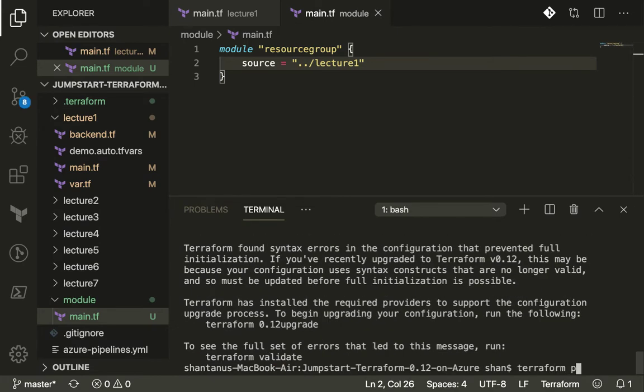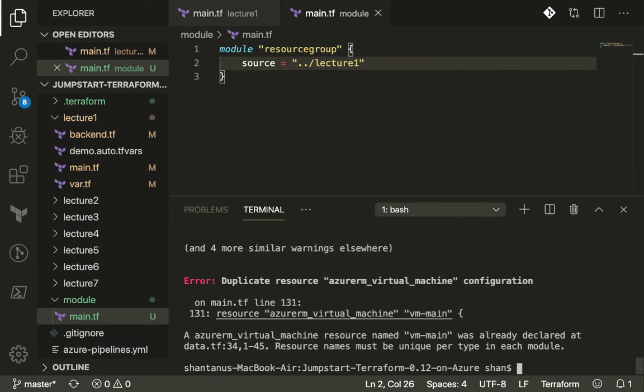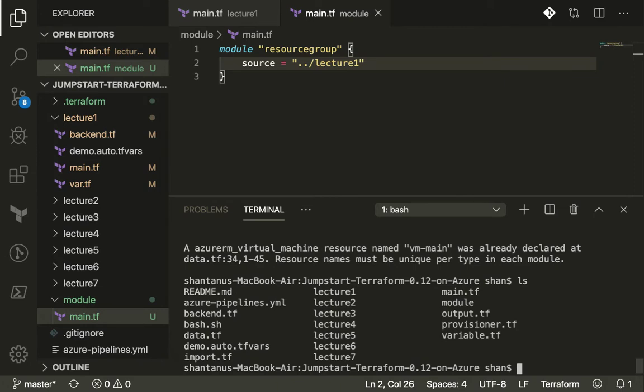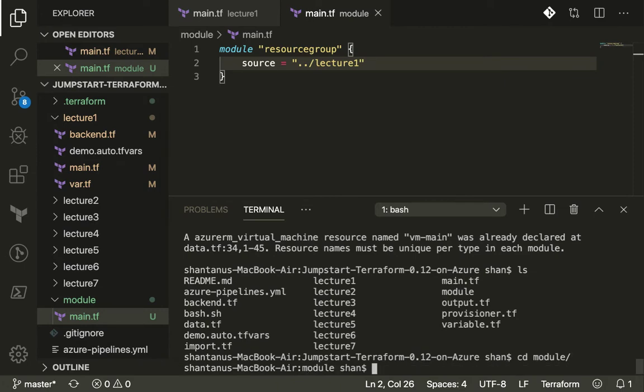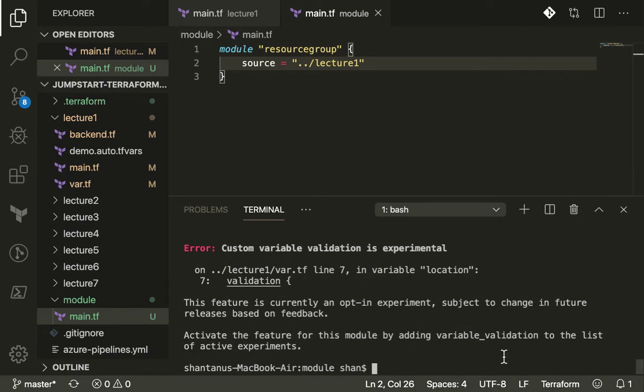Do a Terraform plan, hopefully we should have some sort of error. Alright, I am not underneath the folder module so I'm going to go to the module and run a Terraform init again.